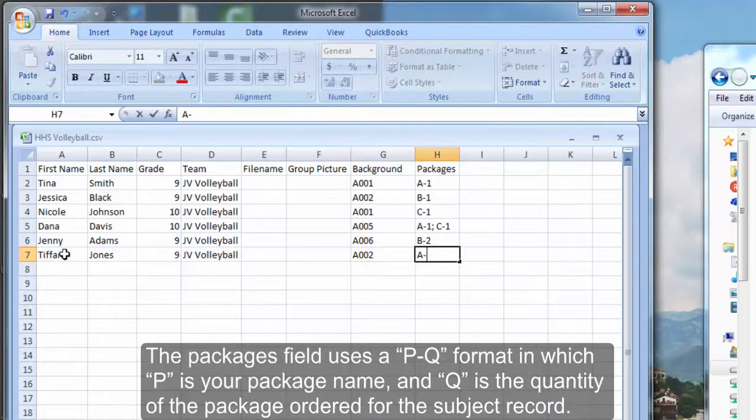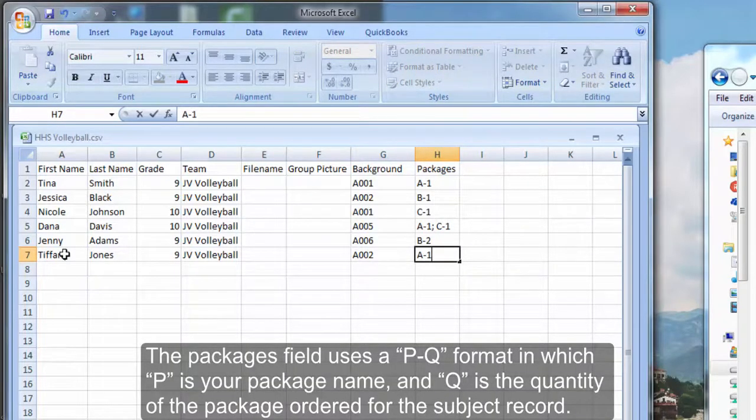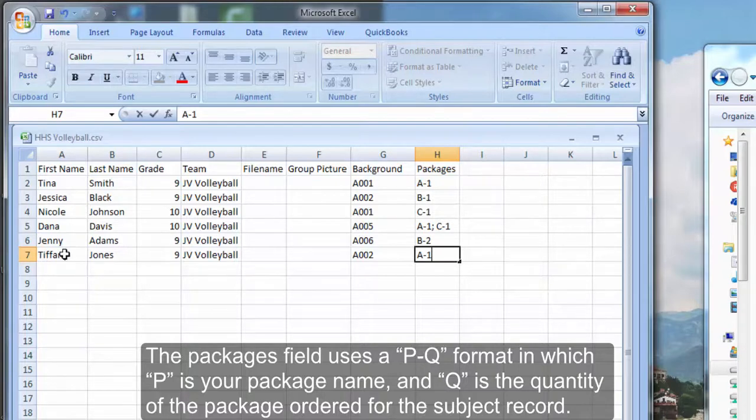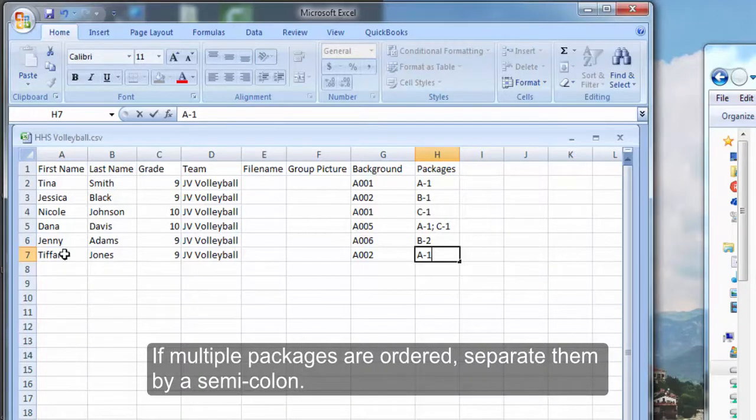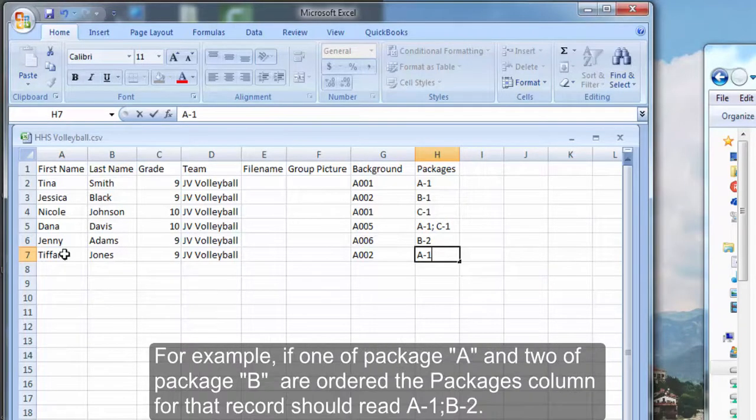The packages field uses a PQ format, in which P stands for package name and Q is the quantity of the package ordered for the subject record. If multiple packages are ordered, separate them by a semicolon.